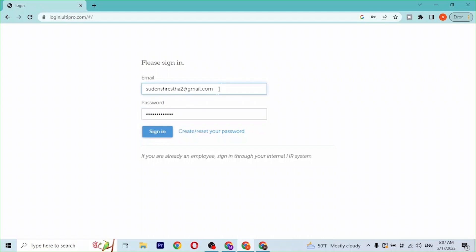After entering your email address and your password, simply click on sign in and then you'll be logged into your UltiPro account online on your PC. And this is how you log into your UltiPro account online on your PC.